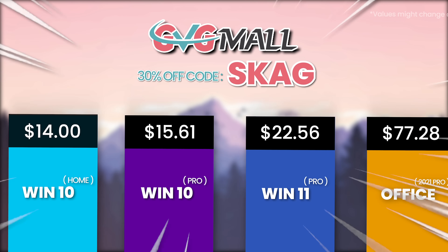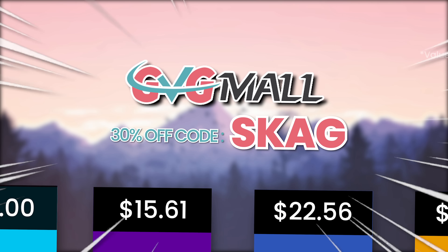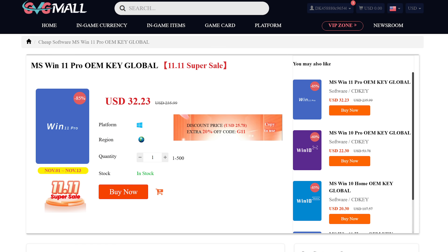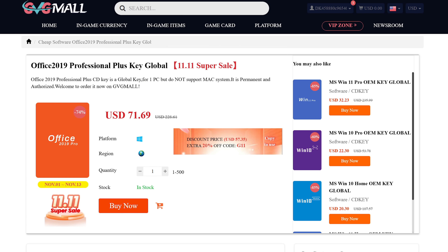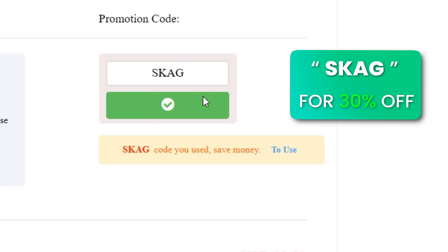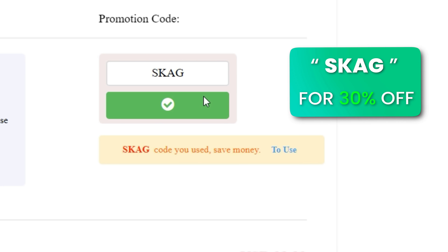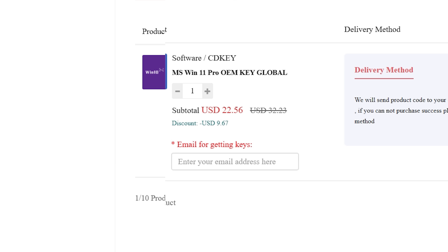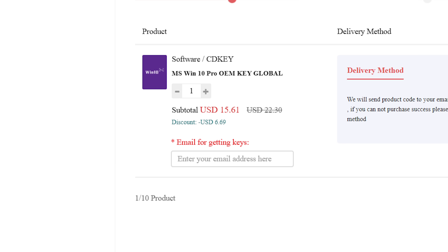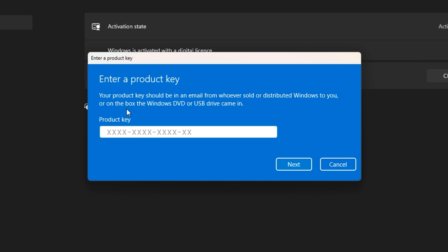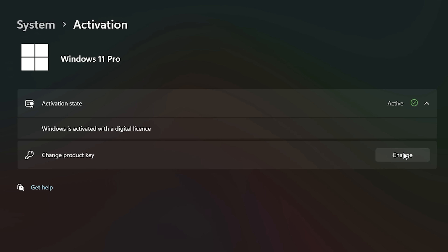Today's video sponsor is GVGMO, bringing you lots of software deals like Windows 10, Windows 11, Office 2019 or 2021 with a new Windows 11 design. You can use my SKG discount code for 30% off, getting a Windows 11 serial key for $22 and a Windows 10 one for only $15. Then use the key in your Windows settings and you'll have an activated system.